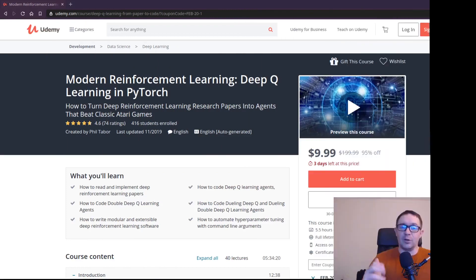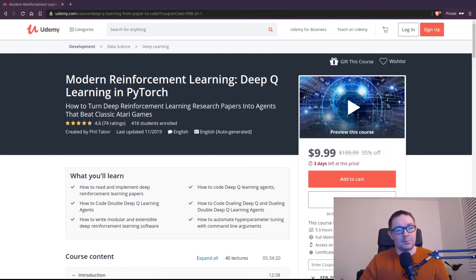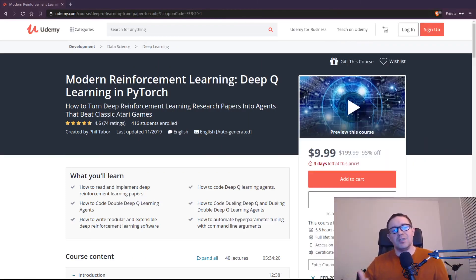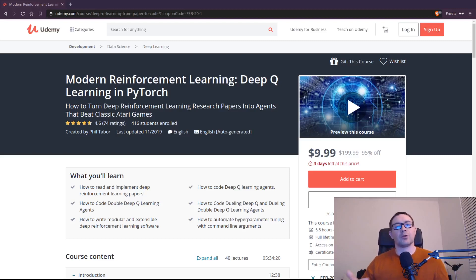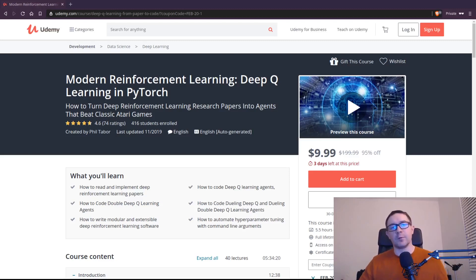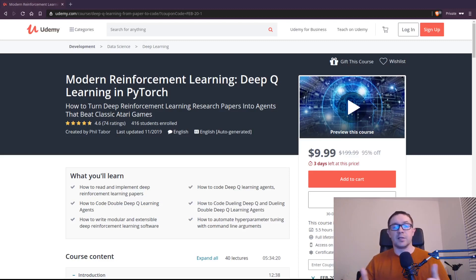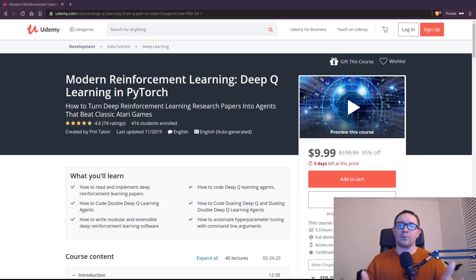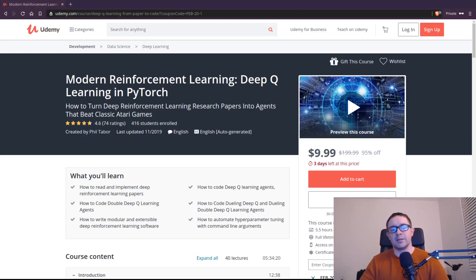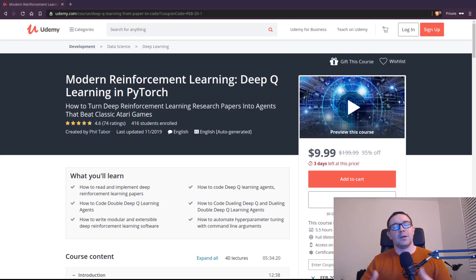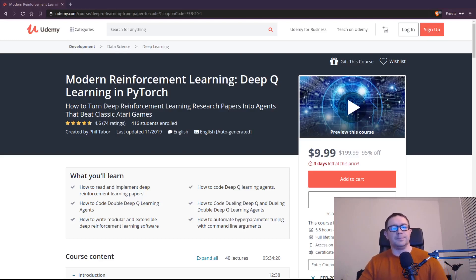But first, a word from our sponsor. So this course is sponsored by my new course, Deep Q Learning from Paper to Code, where I will show you a repeatable framework turning deep reinforcement learning papers into Pythonic code. It's on sale right now for $9.99, which given its 4.6 star rating and 416 satisfied students is a bit of a steal. You stealing from me, that is. Go ahead and hit the link in the description and I'll see you on the inside.